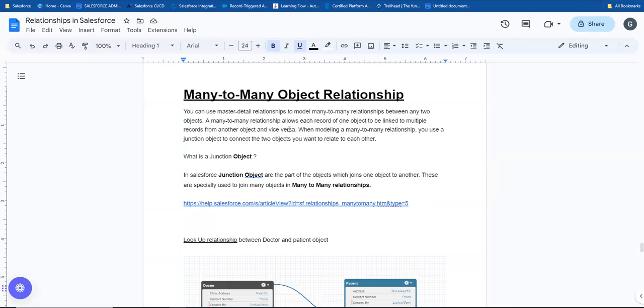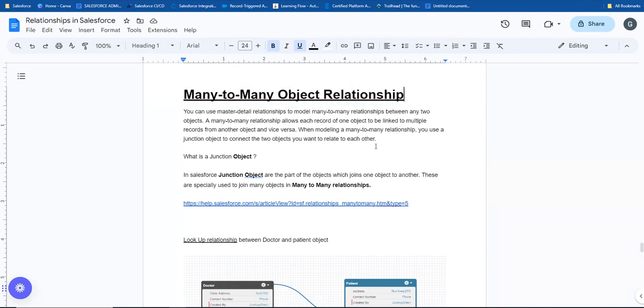Hi guys, welcome to another video - Salesforce in Tamil by Gautam. Today's topic is many-to-many relationships.